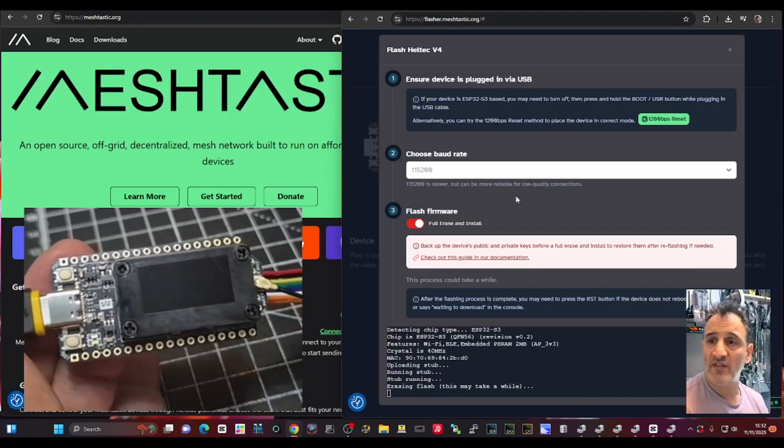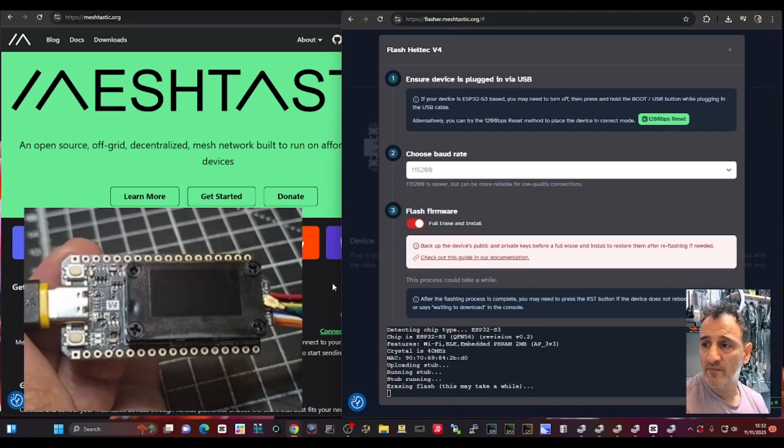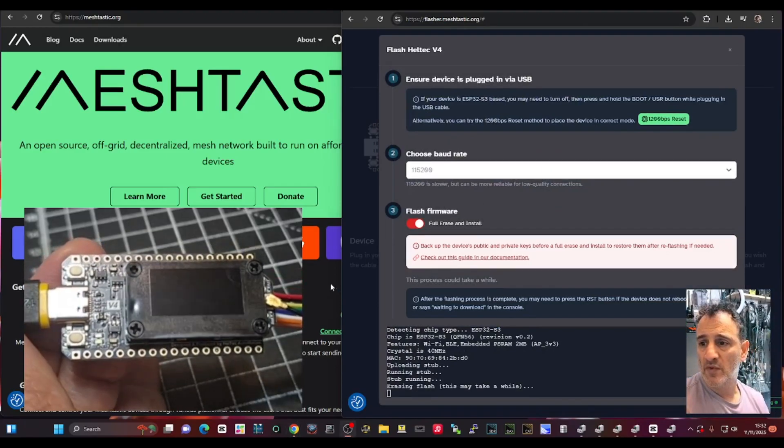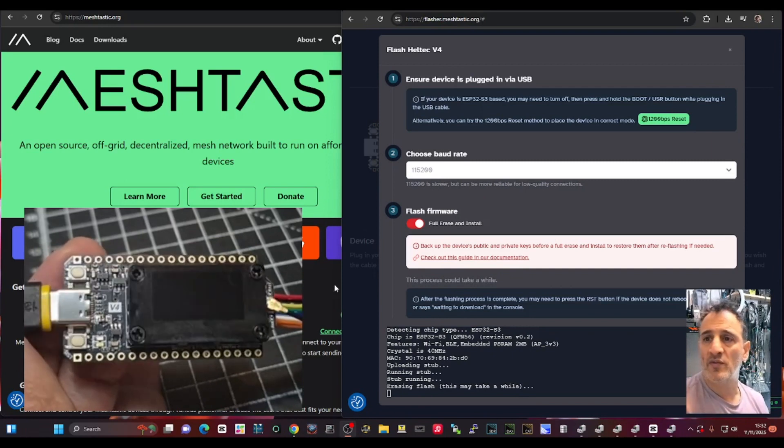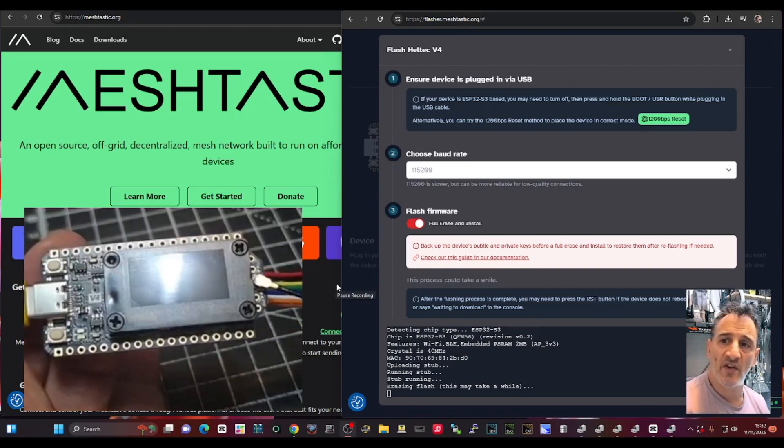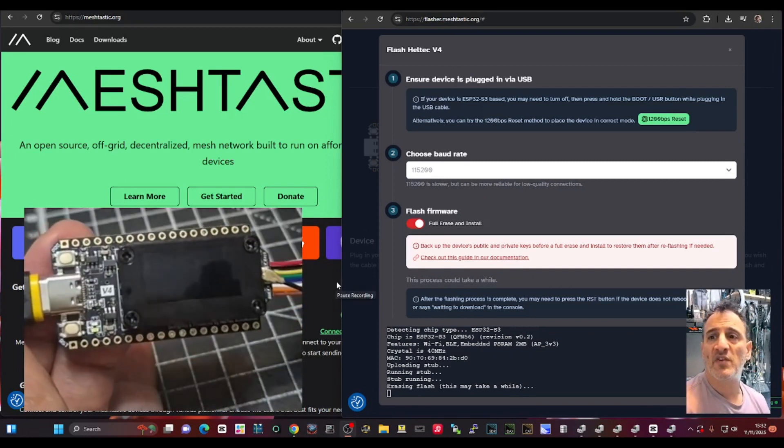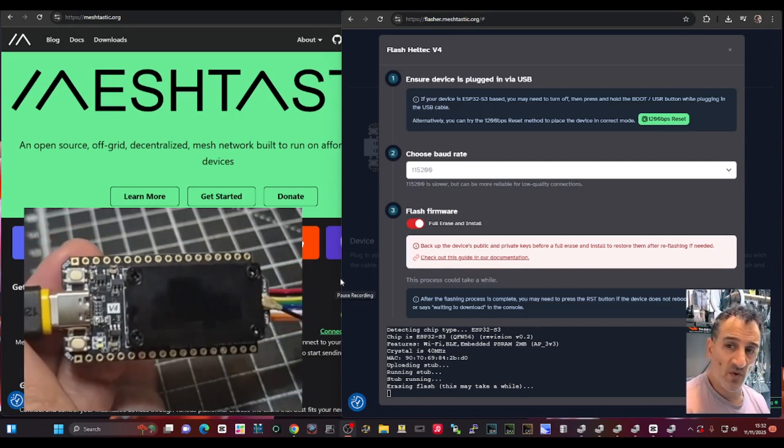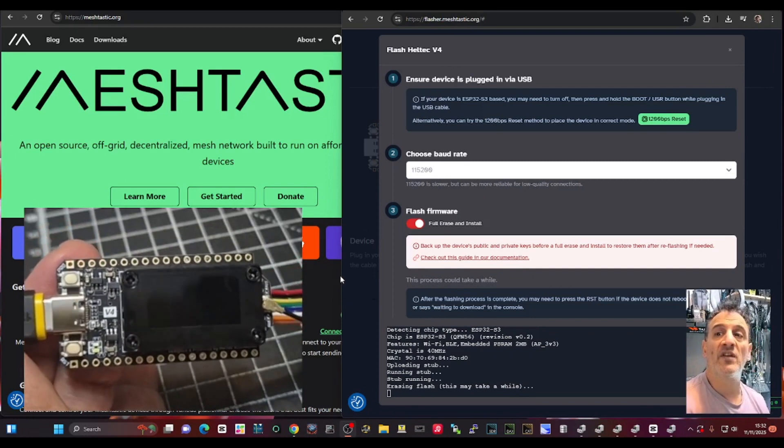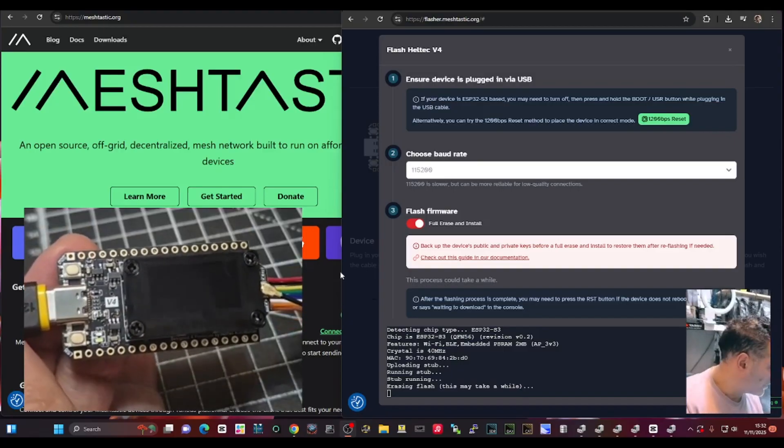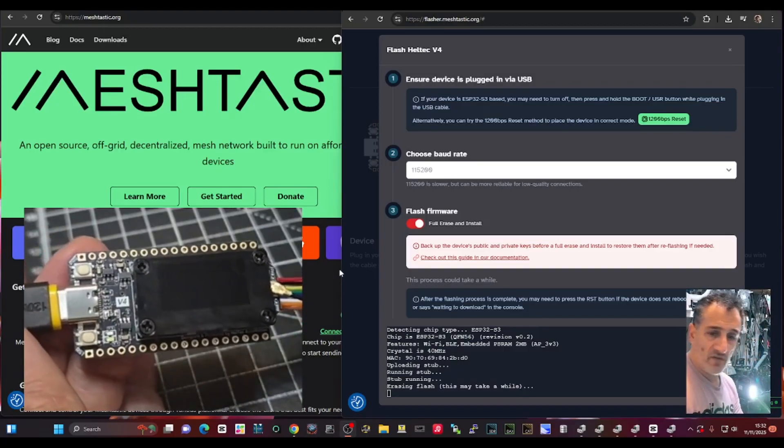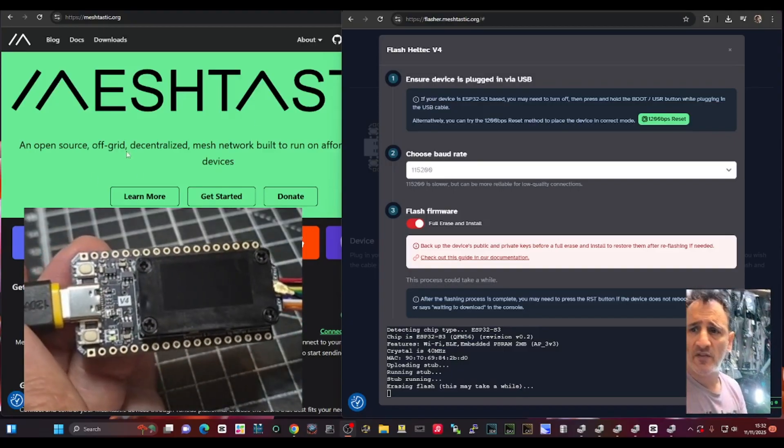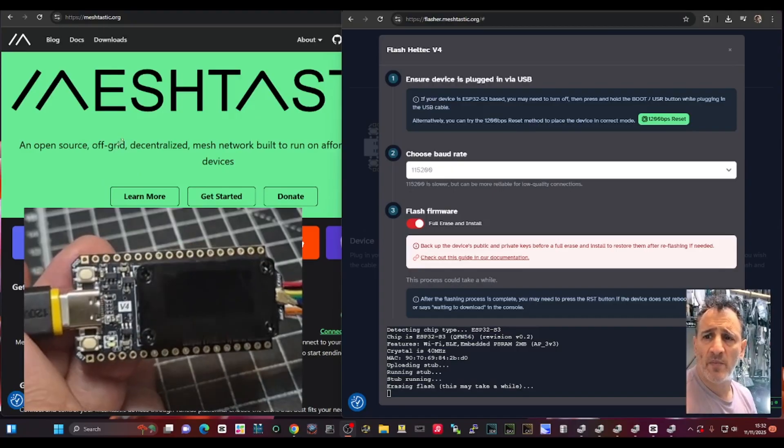And it will erase it, then it will load the latest version of Meshtastic, which is quite good actually. It's got some nice selections there.